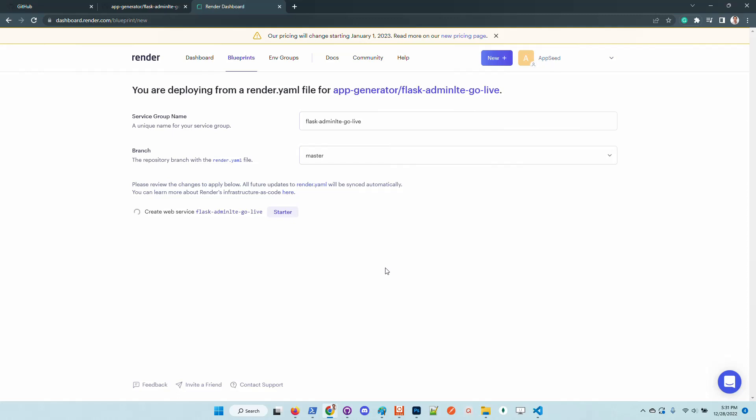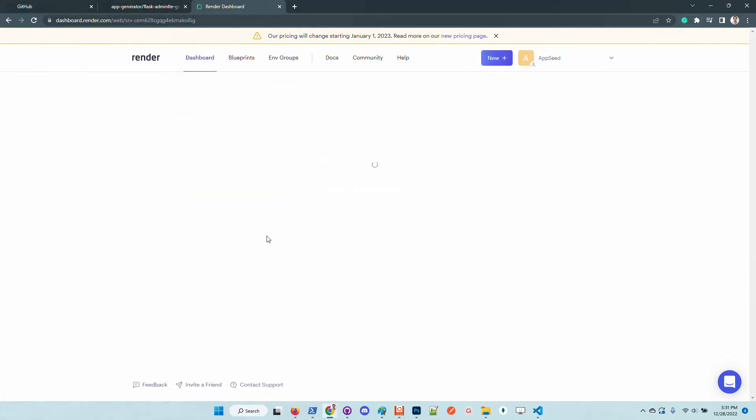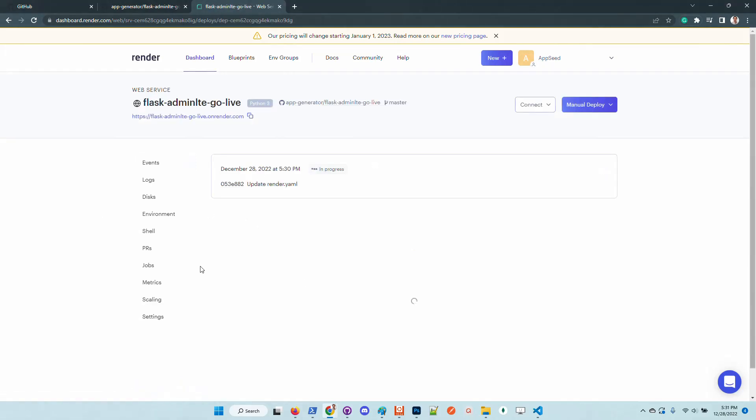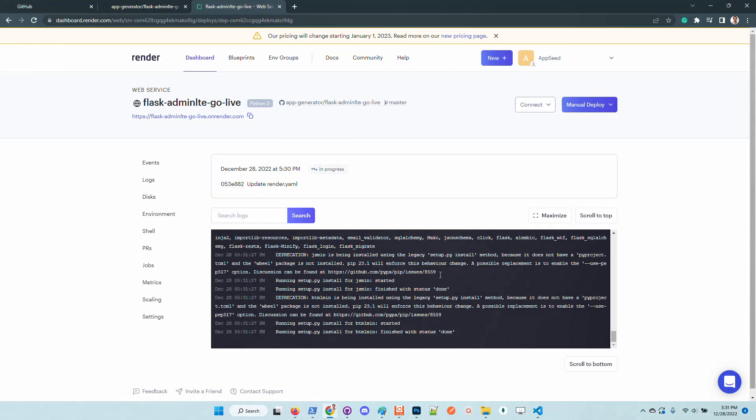Okay, let's click on this link and we can check out the compilation logs provided by Render.